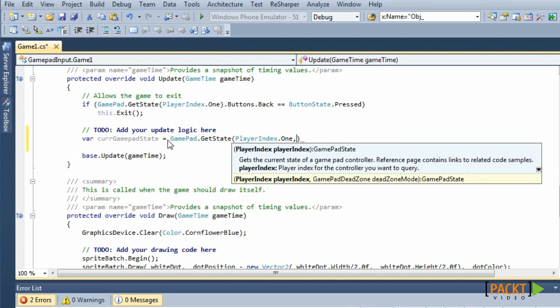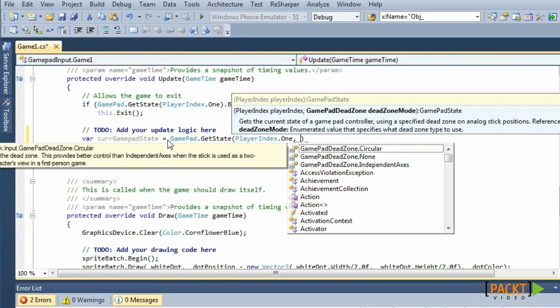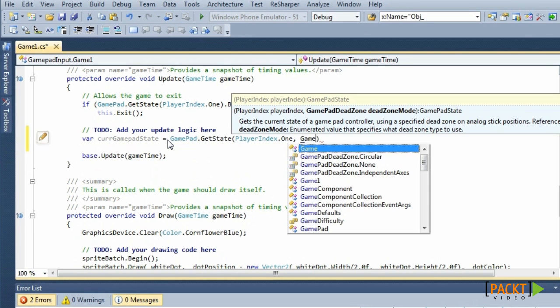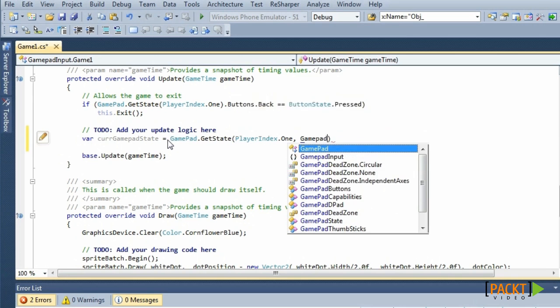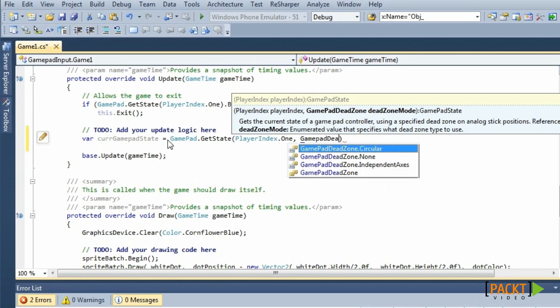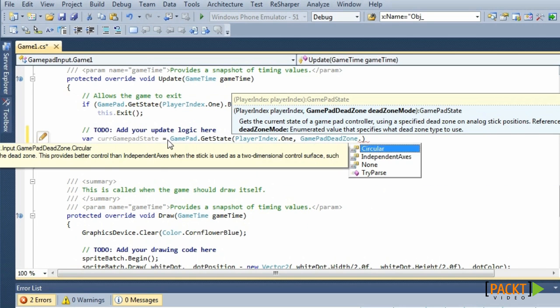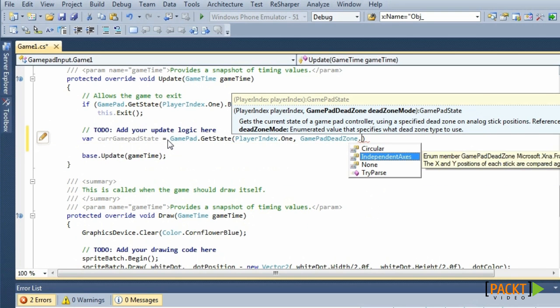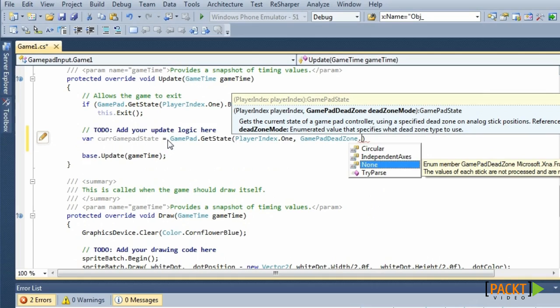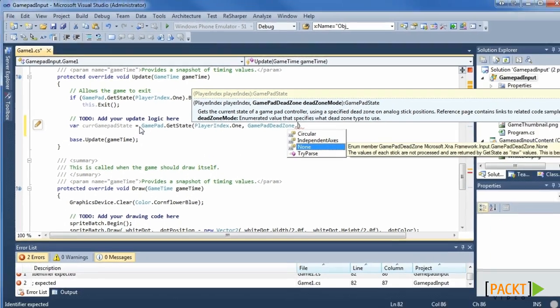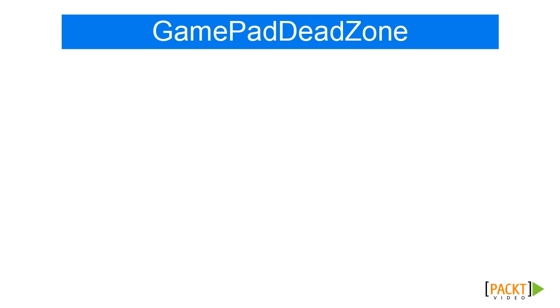GamePadDeadZone is an enumeration containing three values: Circular, Independent, and None. The deadzone is the zone when the thumbsticks are supposed to be at their zero position.